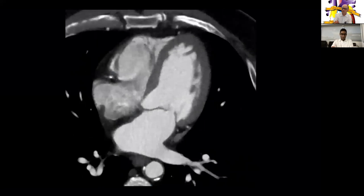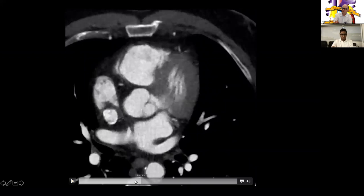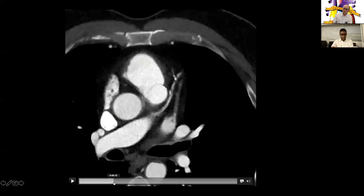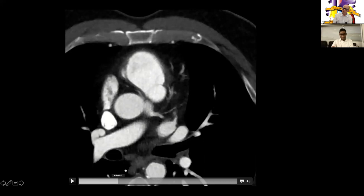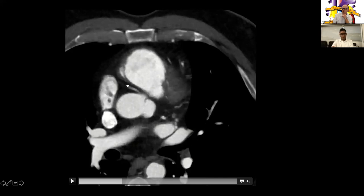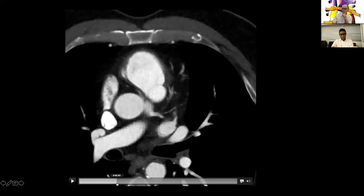He gets a CTA done. Going over the images, you have the aorta here, the pulmonary artery here. The left coronary comes out in its regular position, but we see the right coronary artery coming out from the left sinus. It then traverses between the pulmonary artery and the aorta — an interarterial course — with a slit-like origin and acute angle, suggesting a concerning course of the anomalous right coronary artery.